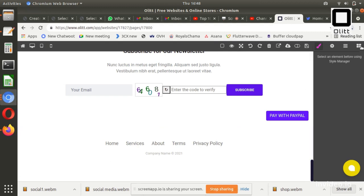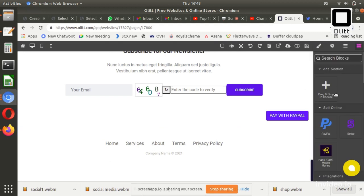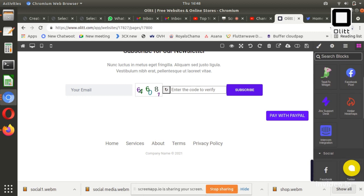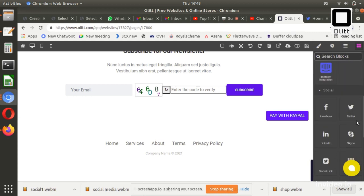To add social media links on the website, go to Allet Dashboard and click Go to Editor on Preferred Website.